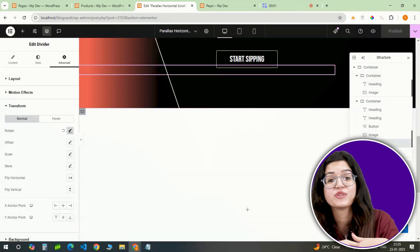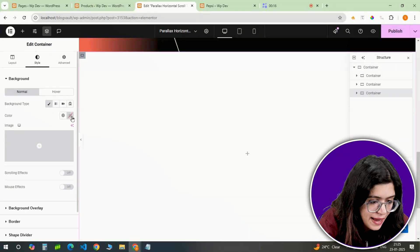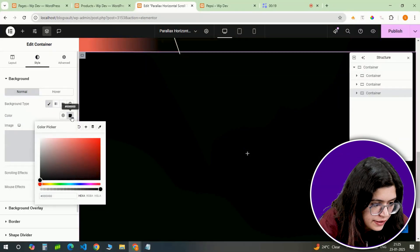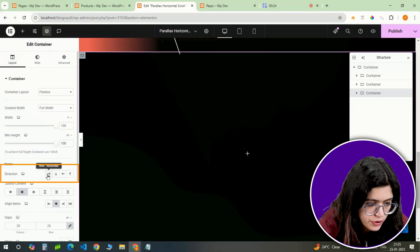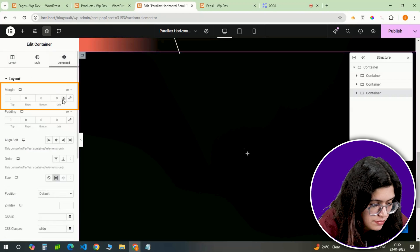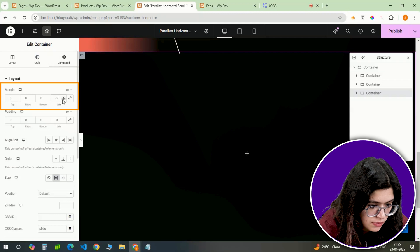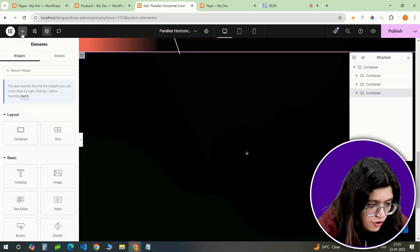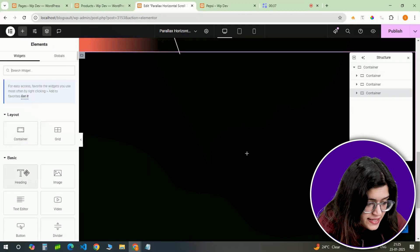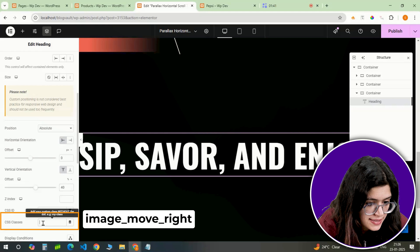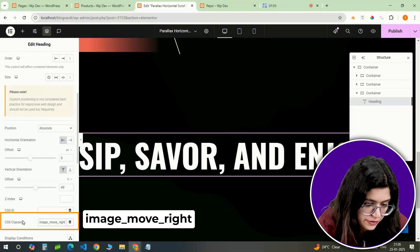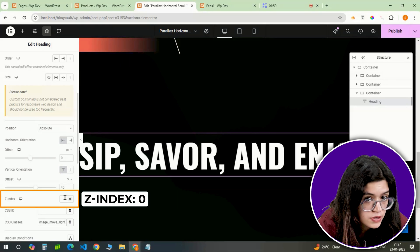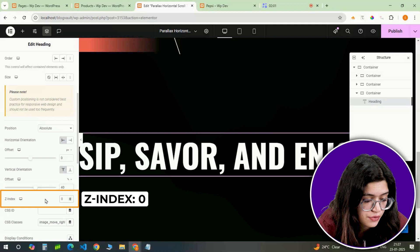Finally on to the third slide. I'll set the background color to black again and keep the direction forward horizontal. Just like the second slide, I'm adding a minus 2 pixel margin on the left. I'm adding a heading right in the center and give it the CSS class name image move right. I'll also set its z-index to 0.